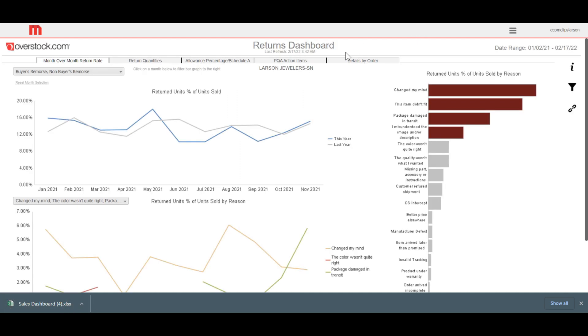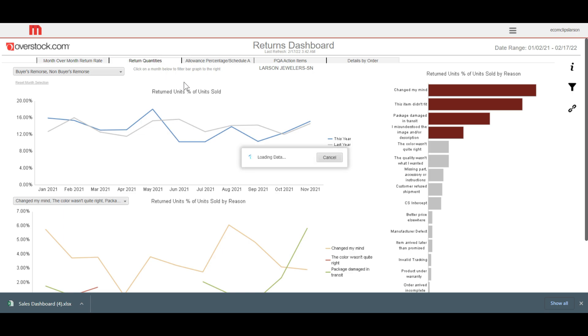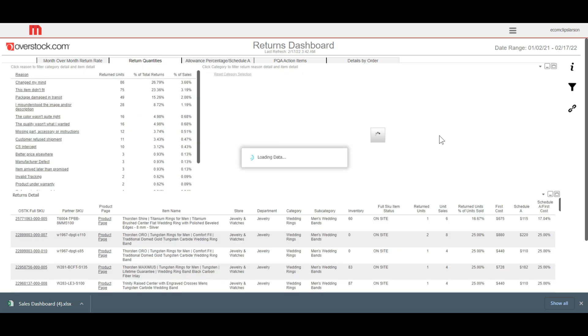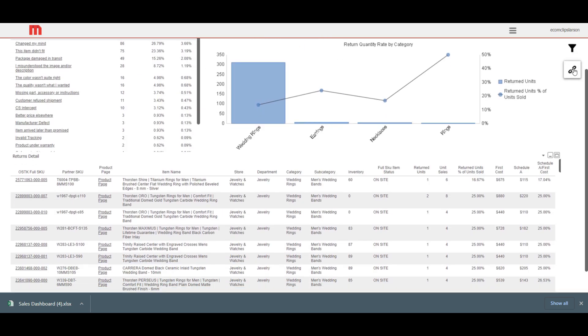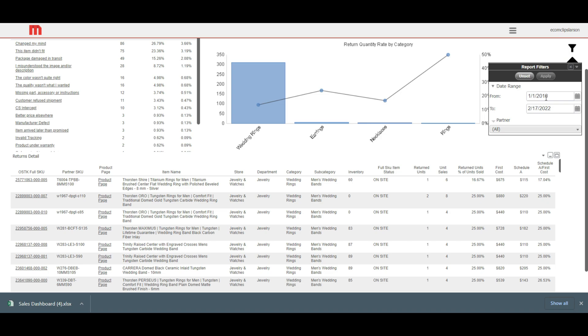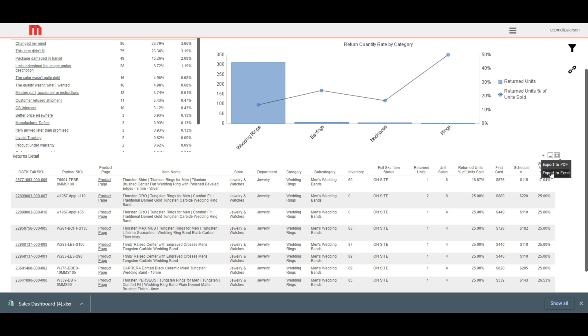For return report, you just need to click on the return dashboards and select return quantities from the top of the page. On the right side of the dashboard, select the date from the filter options. After that, click export it into Excel and download the return report.